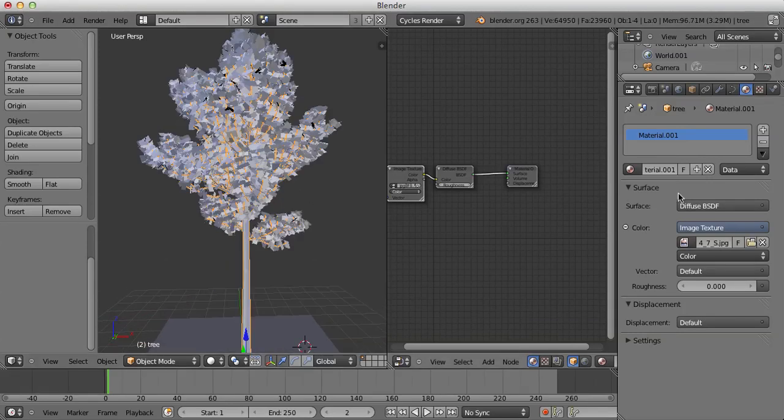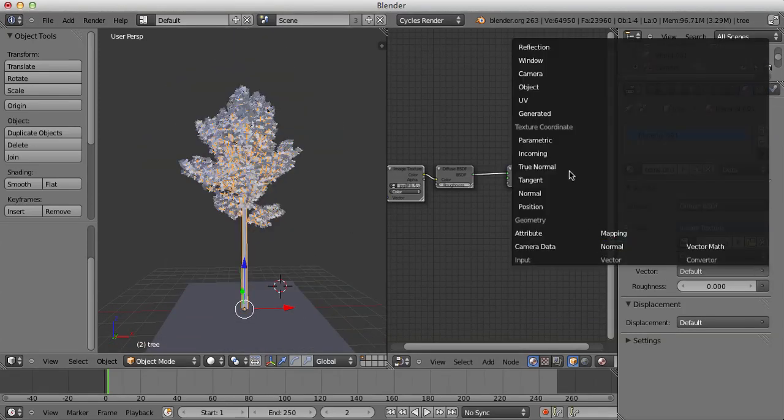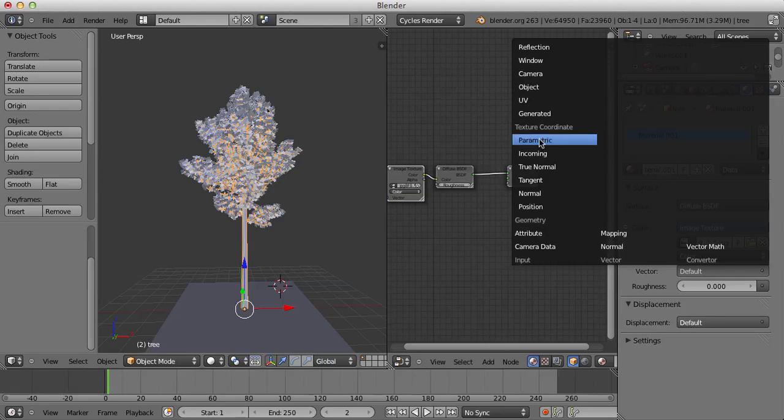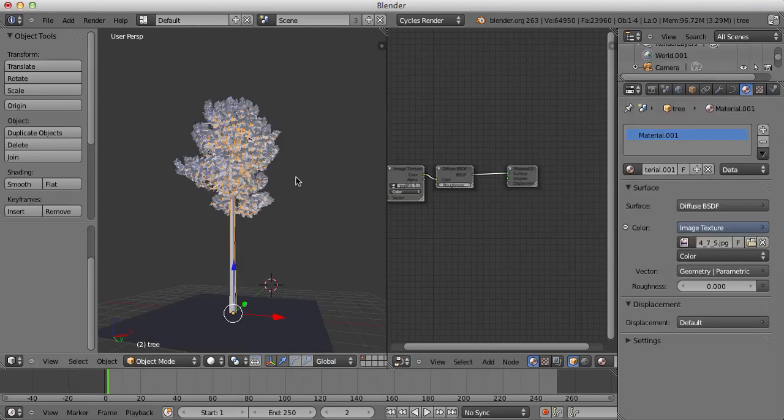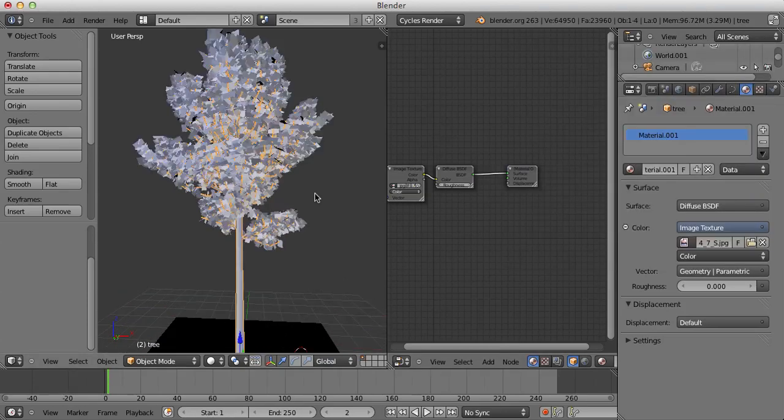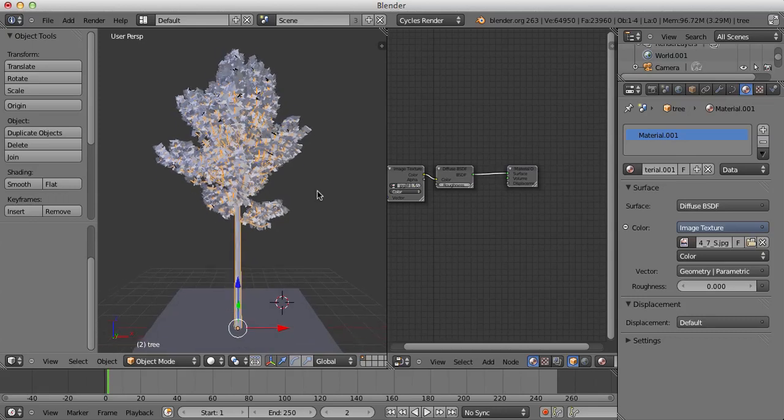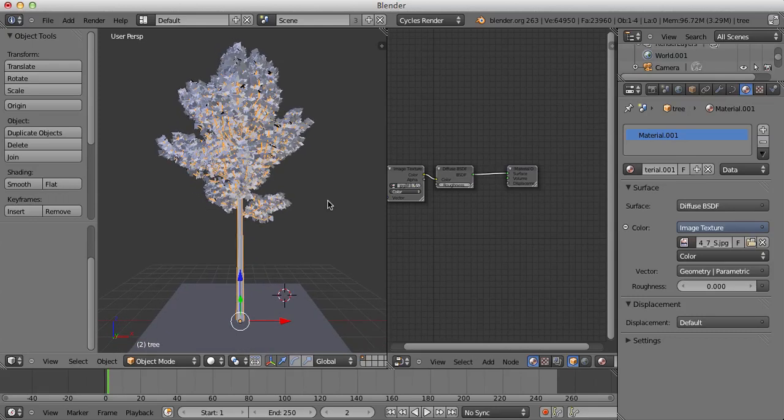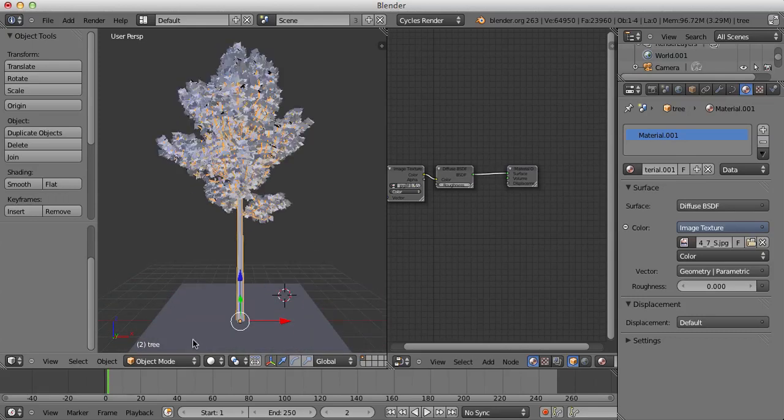That will do. And in the Vector Settings, I'm gonna set this to Parametric, which seemed to work fine the last time I did it. Gave it a nice wood color. And what I'm gonna do now is I'm just gonna maximize this viewport.